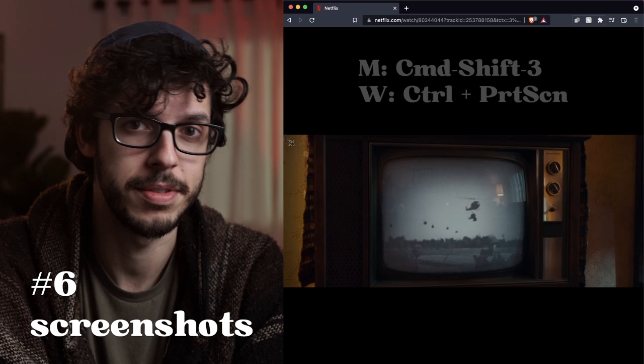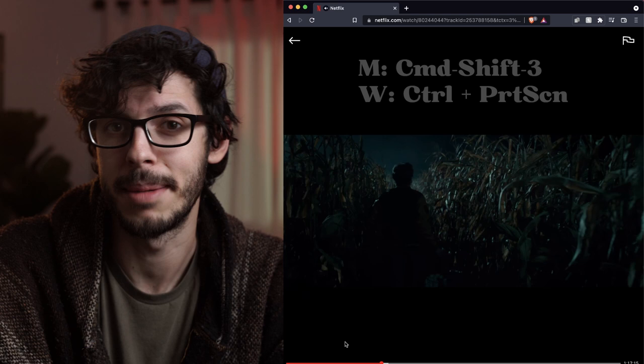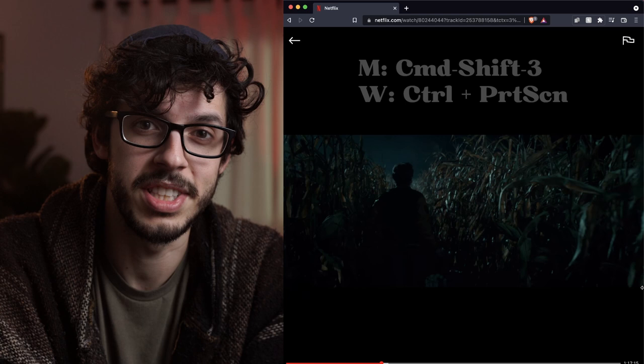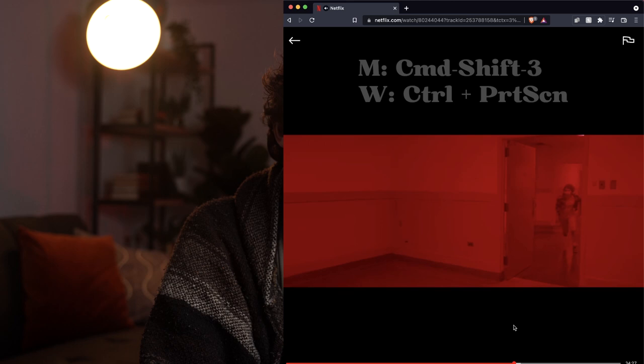The last option, and probably the one I've used the most, is screenshots. I've taken screenshots from YouTube videos, from Netflix and other streaming services, and from my own DVD and Blu-ray collection. With screenshotting, anything goes — and with some well-timed pauses you can usually find some decently sharp stills to grab and use in your pitch deck.